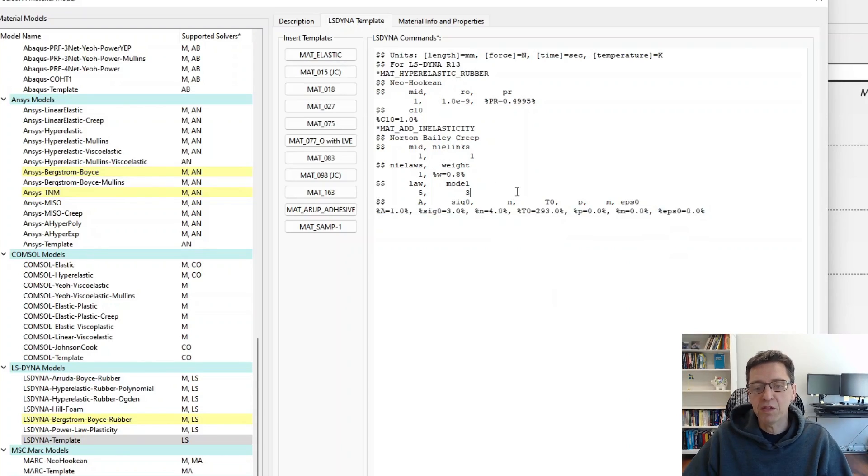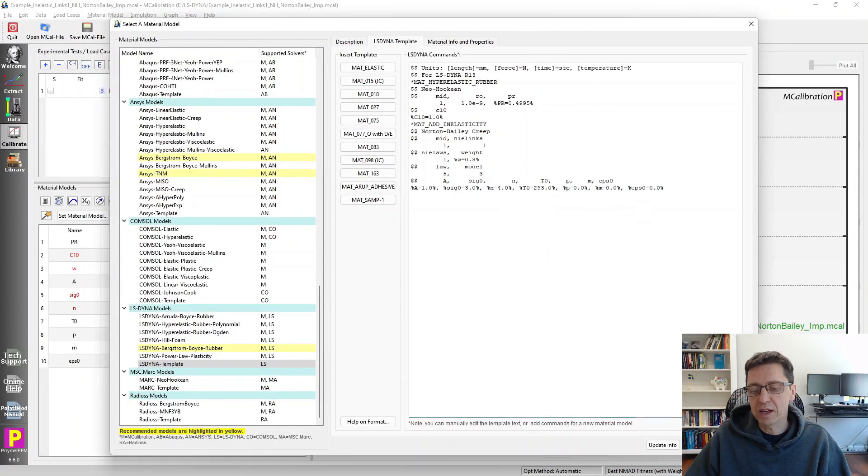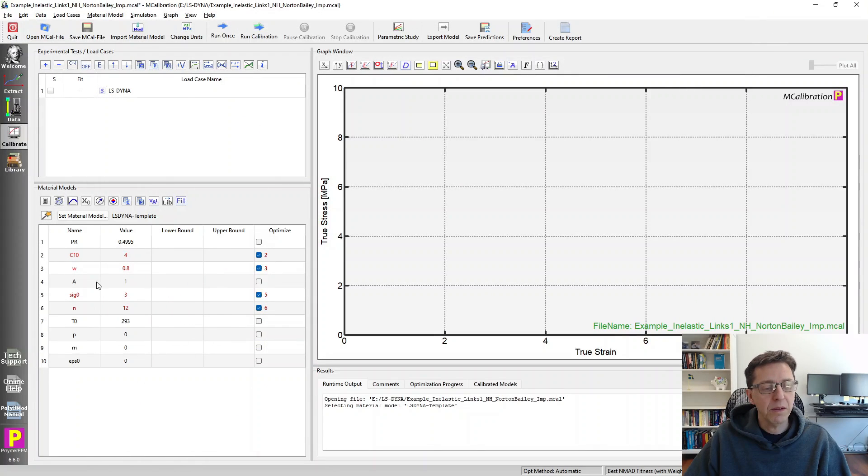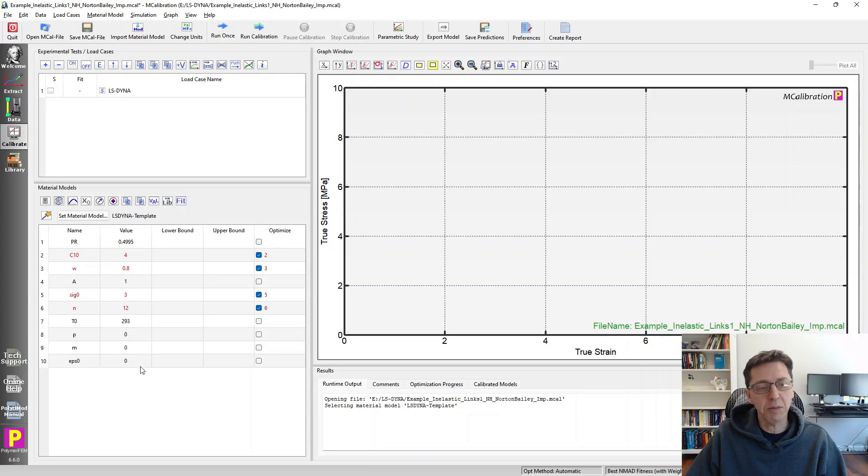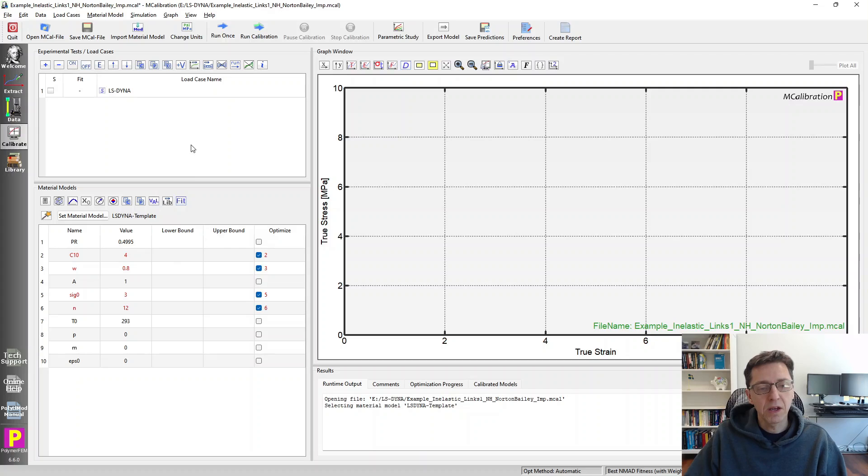So by defining it this way, I can say OK. And then within MCalibration, now we have these parameters available for us, just like we have for any material model. We can modify them and see what's going on.